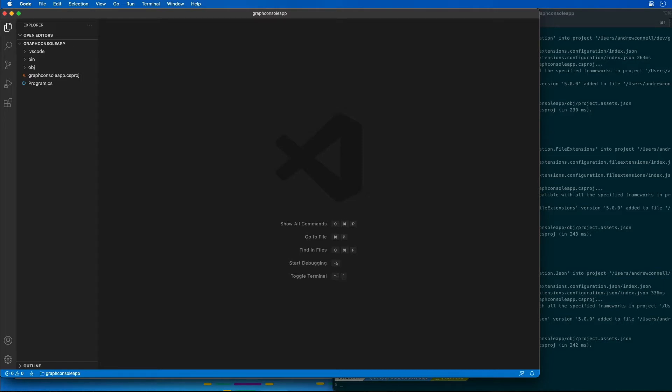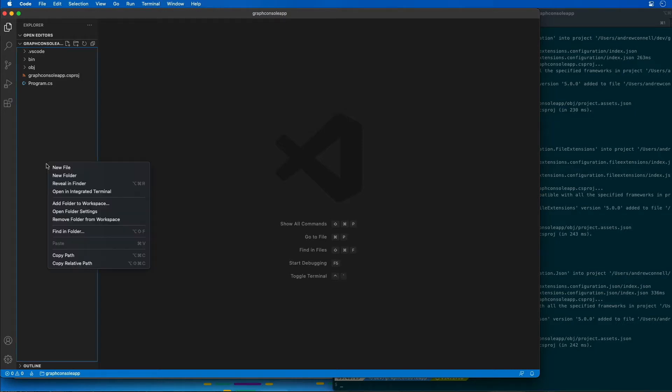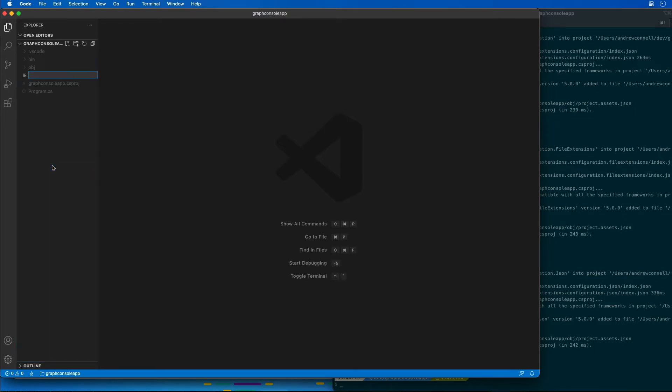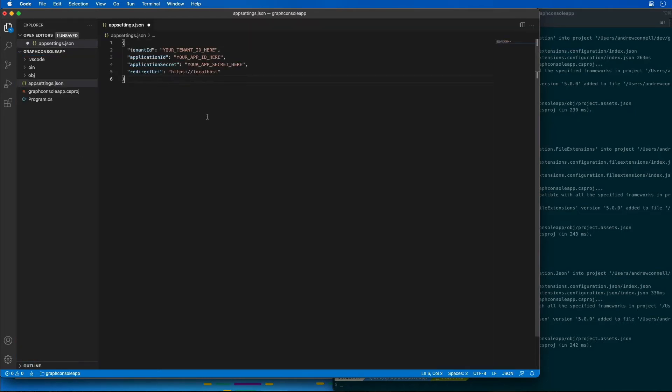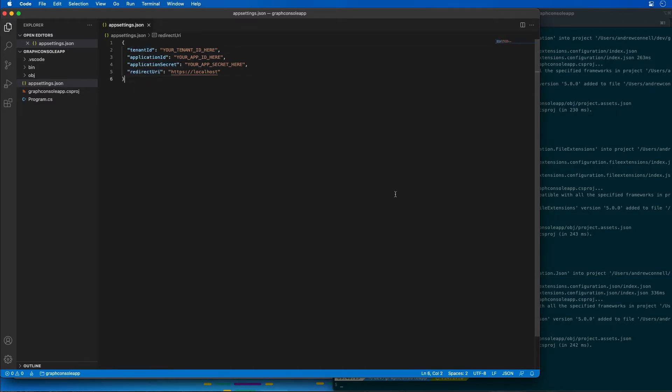The next thing I need to do is create a new file that's going to hold the settings for my app. I'm going to create an appsettings.json file. I'm going to go ahead and paste in this code here. Notice here we have a tenant ID, an application ID, the secret, and the redirect URI.